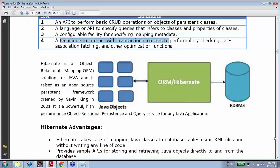Now we'll go deeper into Hibernate and examine what objects it has. Concepts like dirty checking, lazy association, and related features are properties of Hibernate that you will learn. Don't worry about them for now.